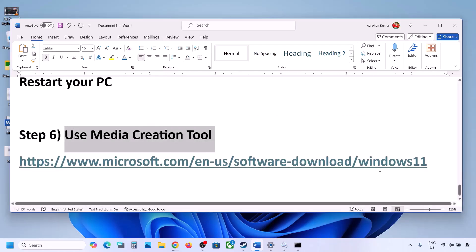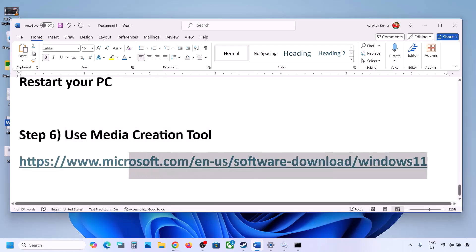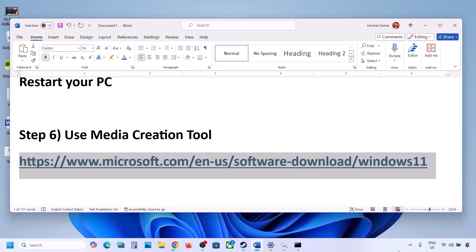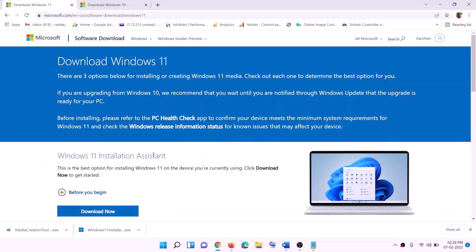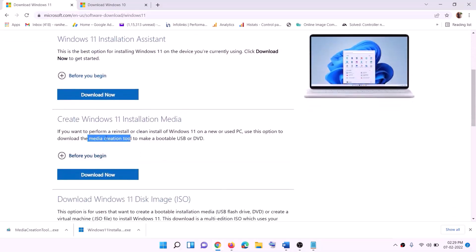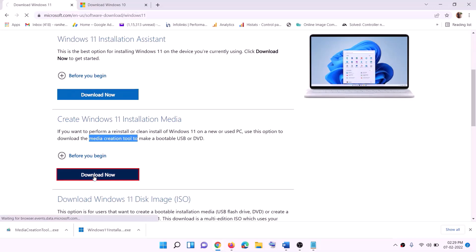If still not working, use the Media Creation Tool to update your Windows 11. Copy the link provided in the video description, go to that website, find the Media Creation Tool, click on Download Now, and then run the exe file.